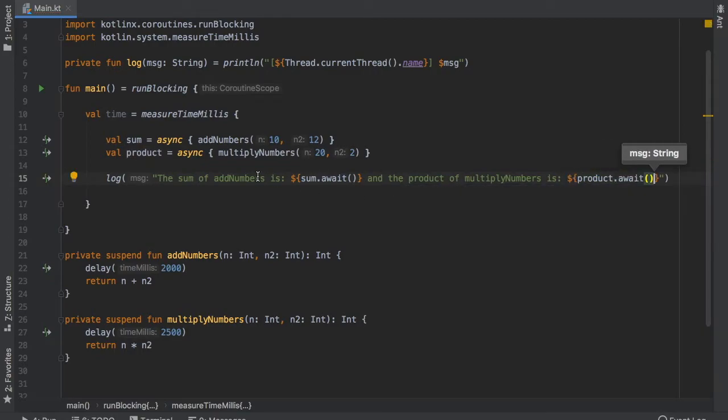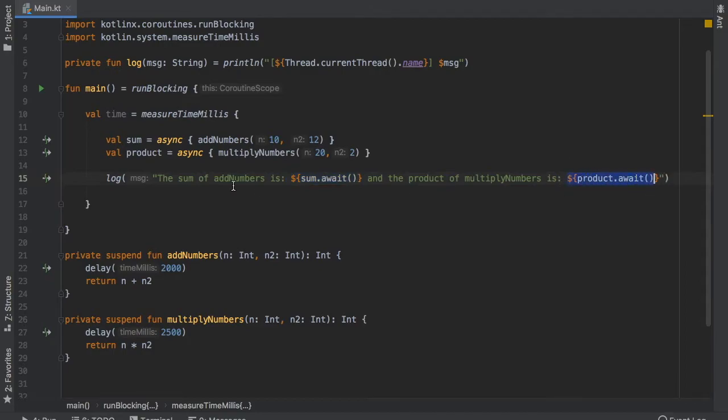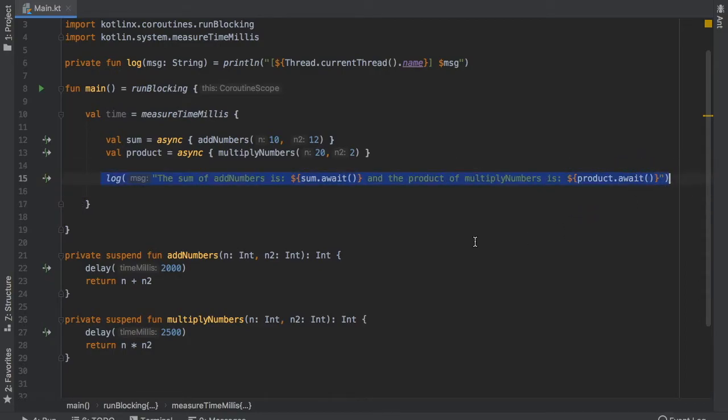Now the cool thing about this is that it will wait for both this and this before it even tries to log this statement. So that's a very neat thing you can do if you have to wait for two different requests.